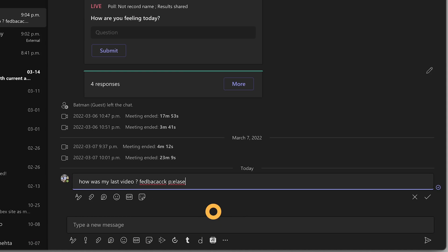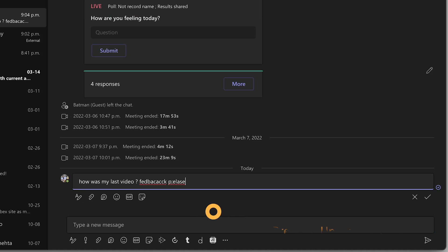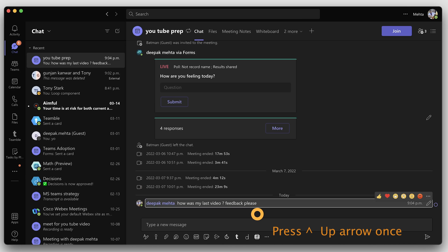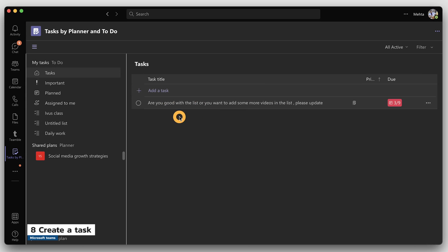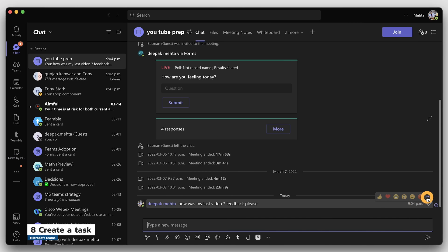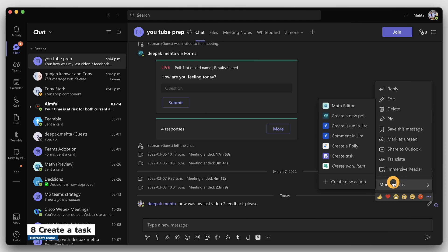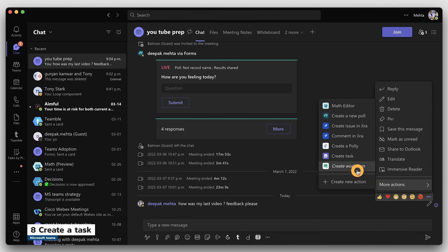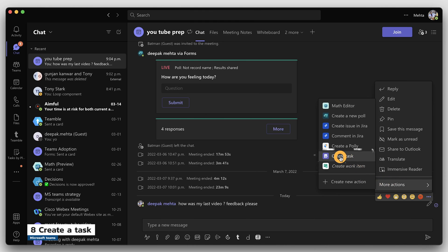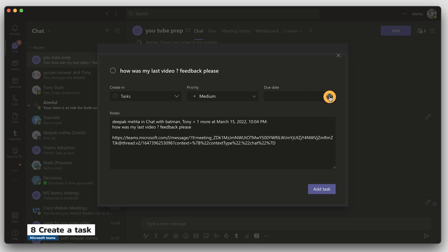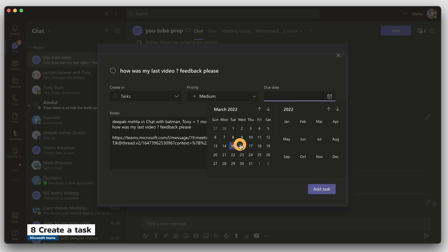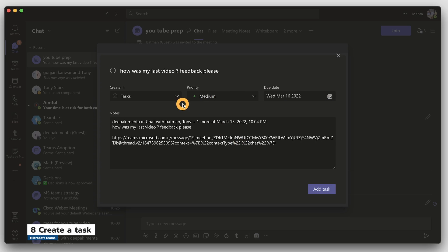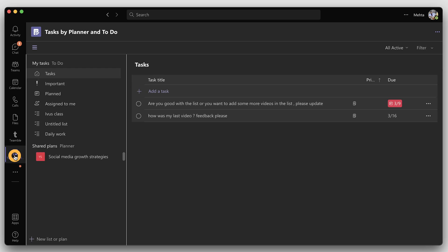Tip number eight: quickly create a task out of a Teams message. Click on three dots beside the message, go to more options, choose create a task, and choose the task assignment and timeline details. You will see the task inside your Planner app and you'll be able to track it from there.